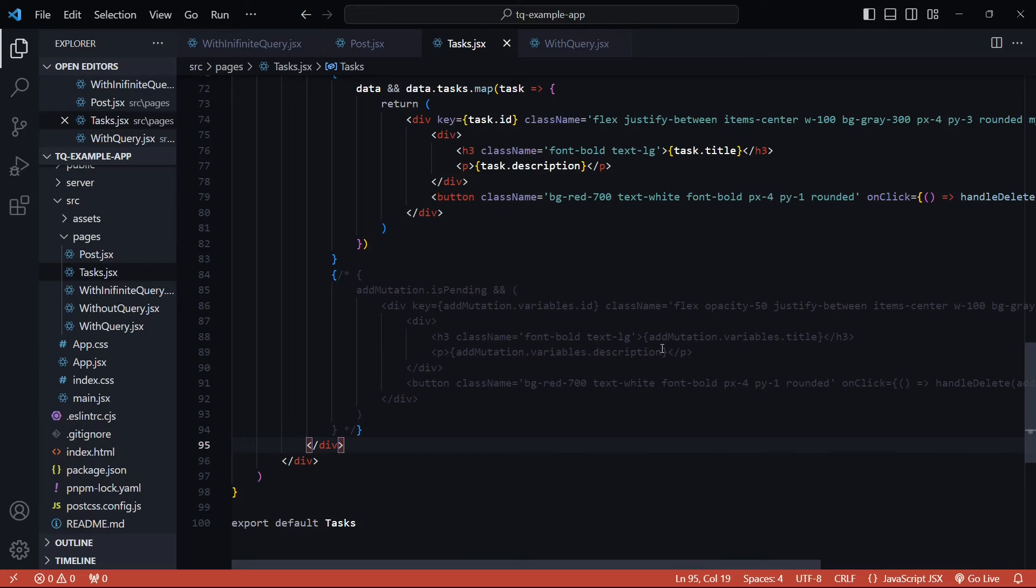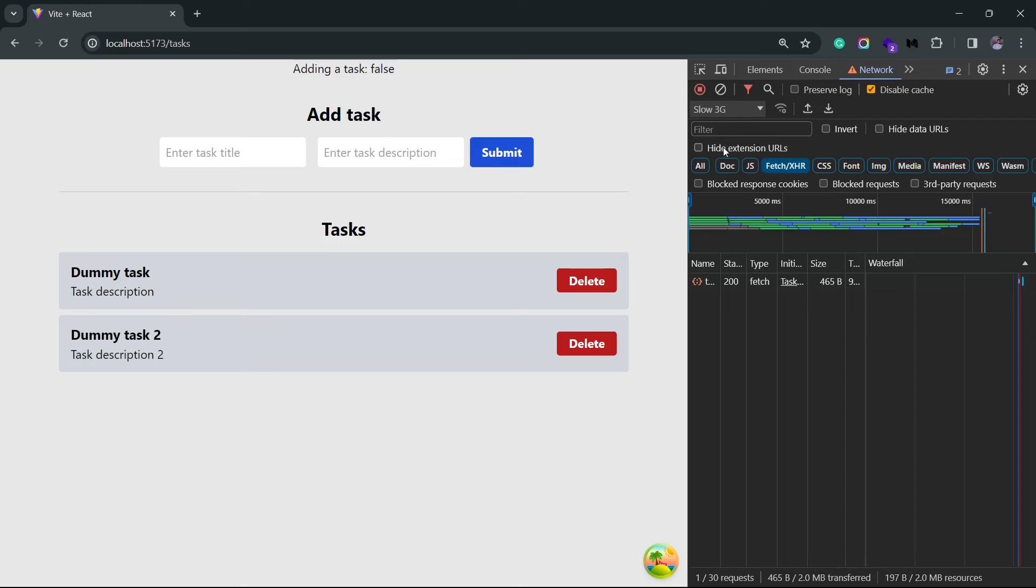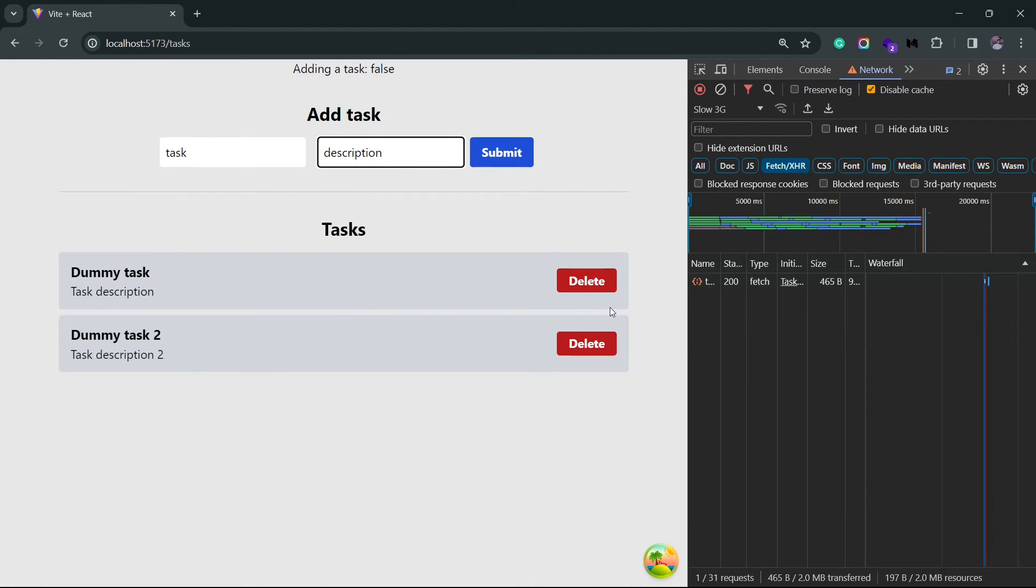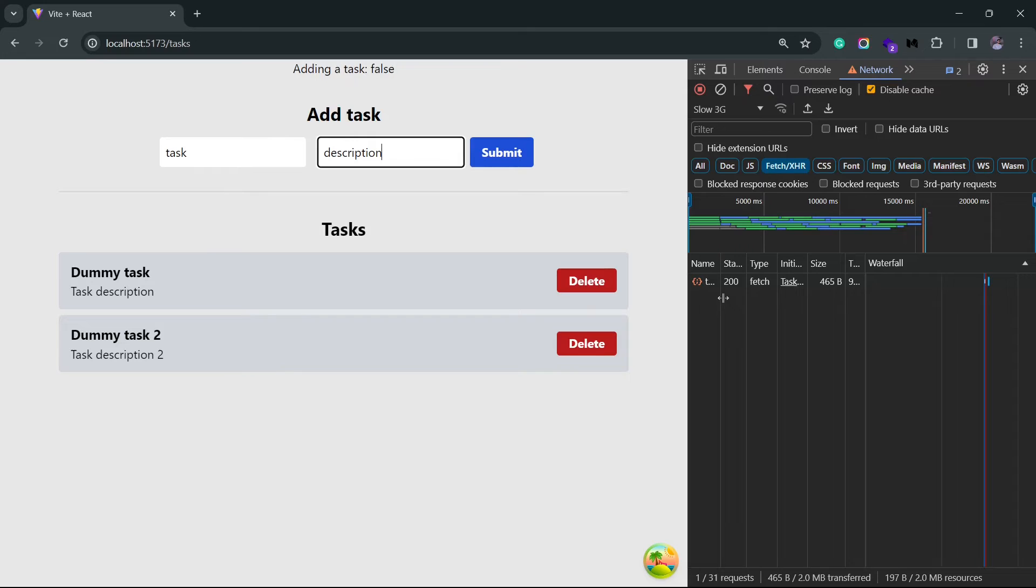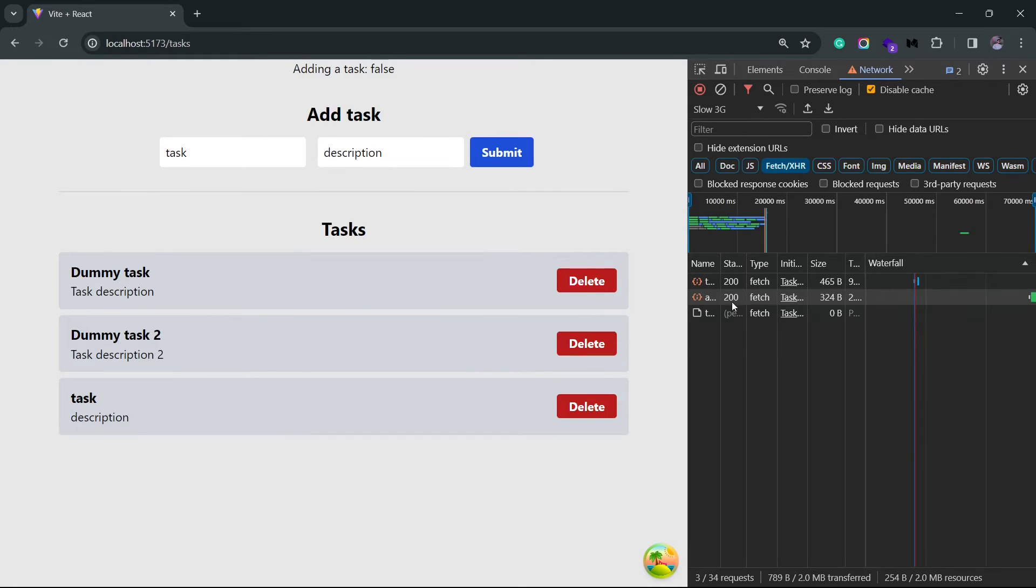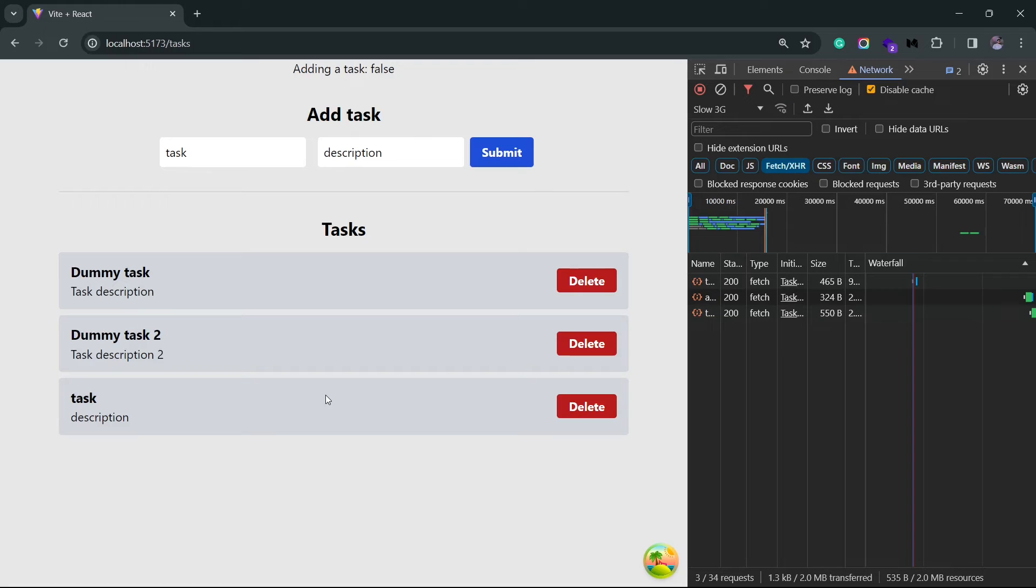Now if I go back to the browser, I have the network speeds set to slow 3G. I'll add a new task. And when I click on the submit button, you'll see that a new API call is being made. So our mutation gets triggered, but the task will be added to this list right away. So I click on submit. You see, it's still in the pending state and the task is already here.